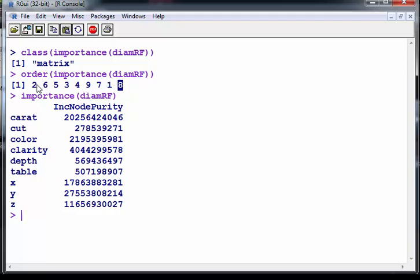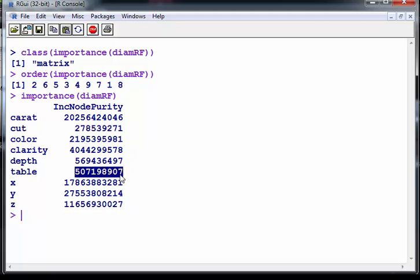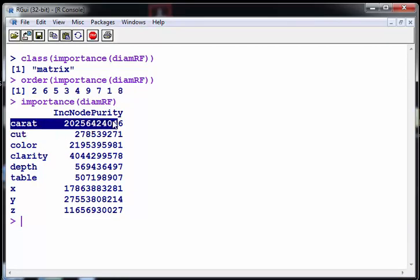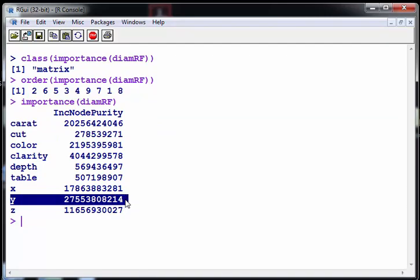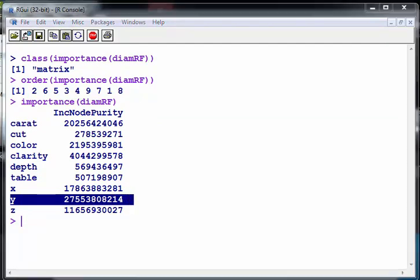So two is the least important, it's in position two. After that is table and then depth and so on. Seemingly the most important variables are in position one which is carat and most important of all in position eight which is y. So what I can do here is just try and reorder this in terms of order.